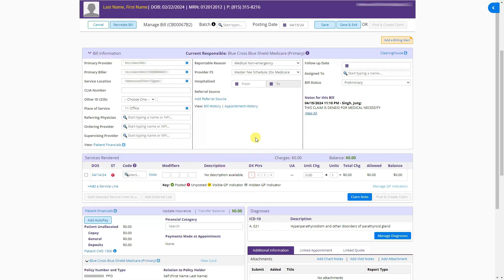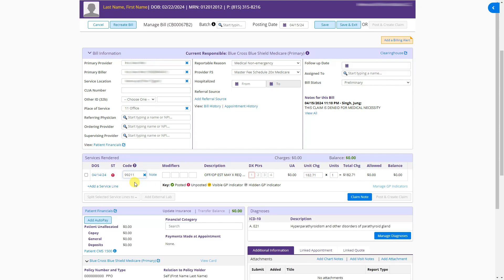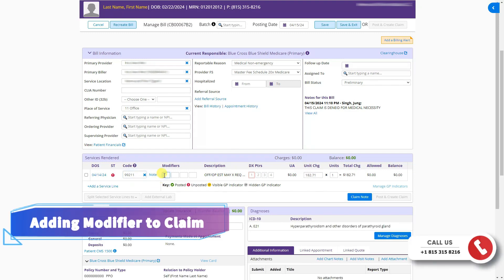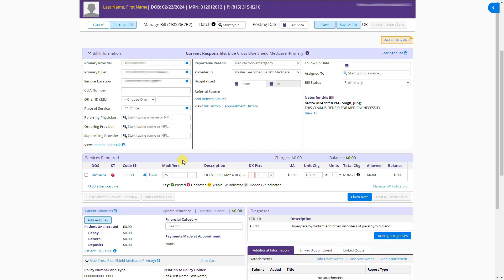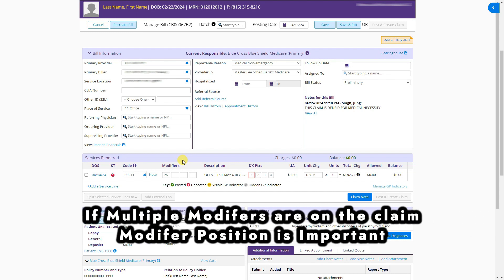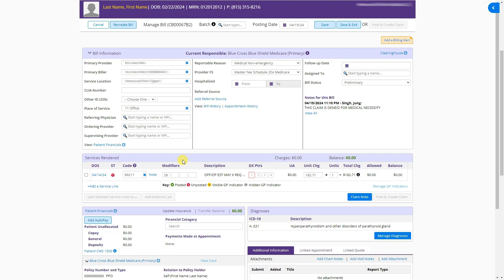The second section is adding the procedure code. Simply type the code — for example, 99211 — and click it to add it to the bill. You can then add modifiers to the procedure. Keep in mind you need to know which modifier should be primary when using more than one. Up to four modifiers can be added per procedure line.